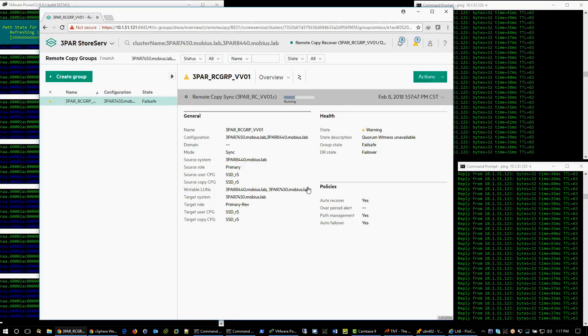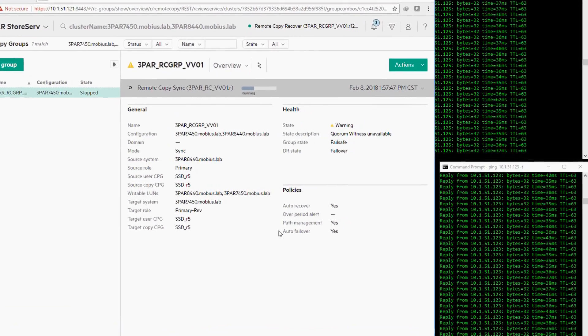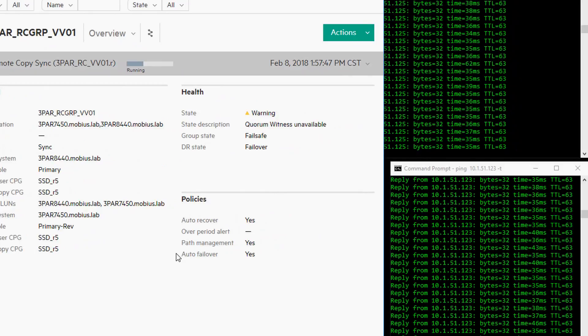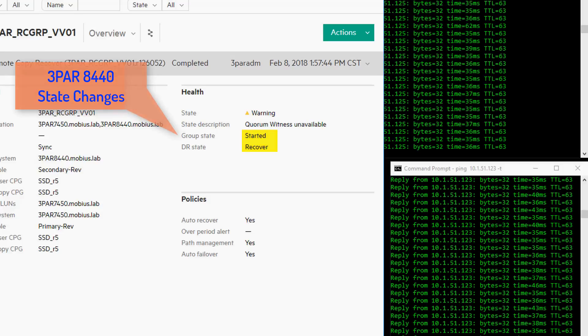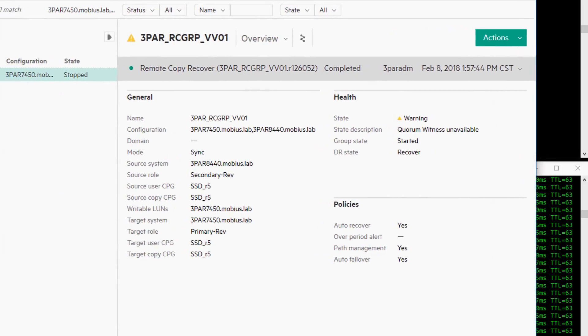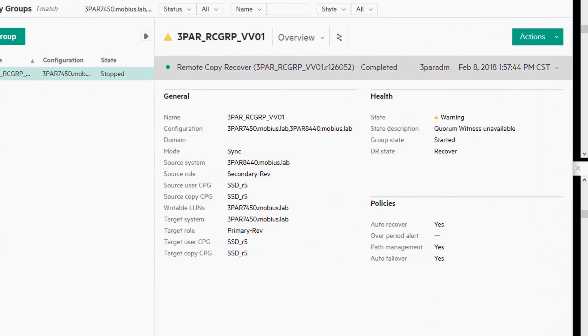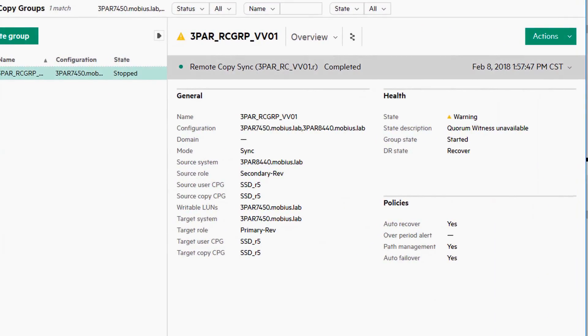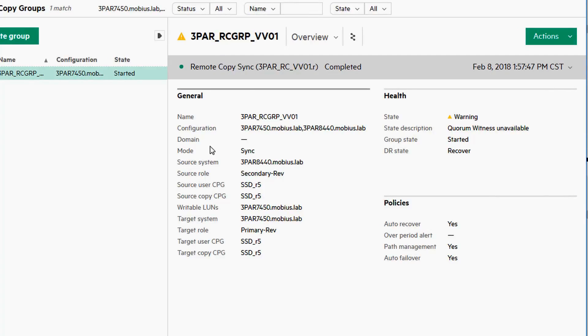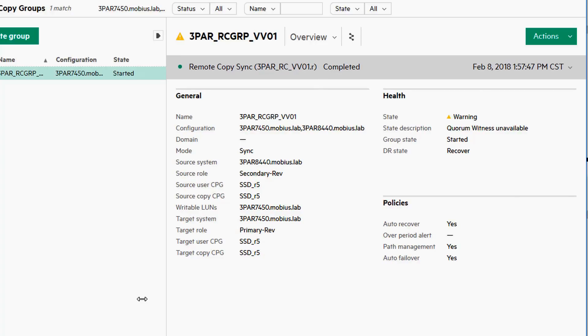You will notice the status changes first. Looking at the state description, you also will notice that shortly 3PAR detects a reverse replication direction.